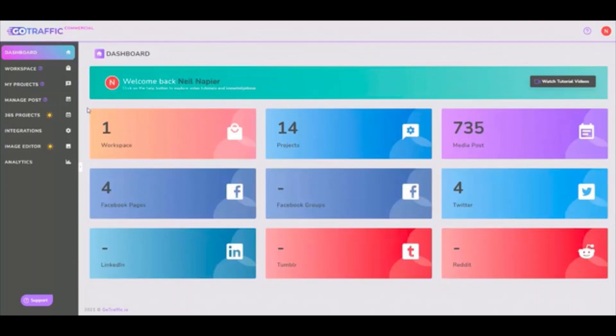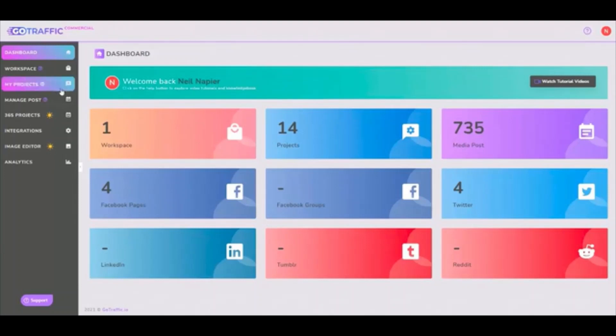In short, GoTraffic will help you leverage pre-created content or content prompts and automatically post it to many different social media accounts at the same time.